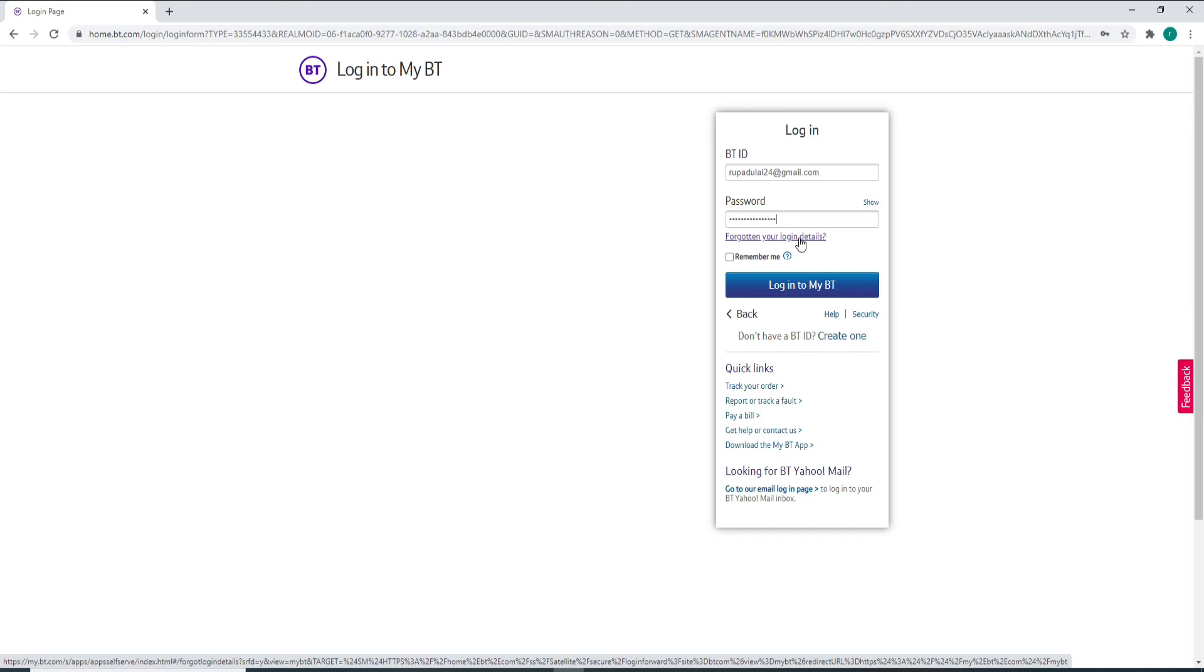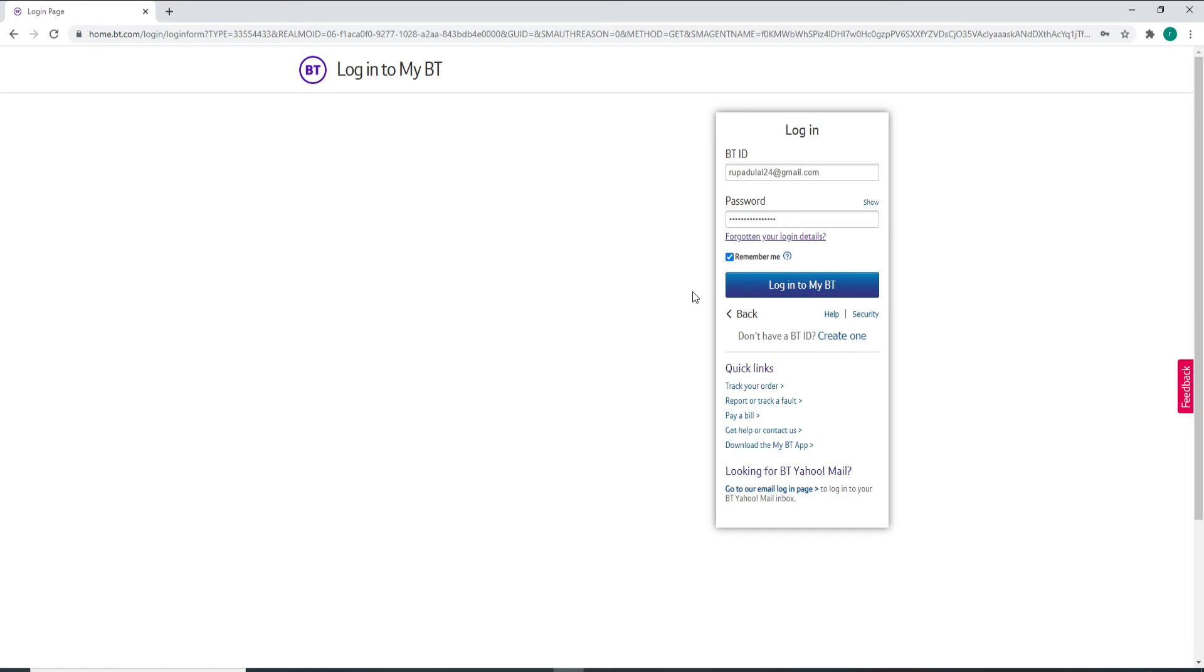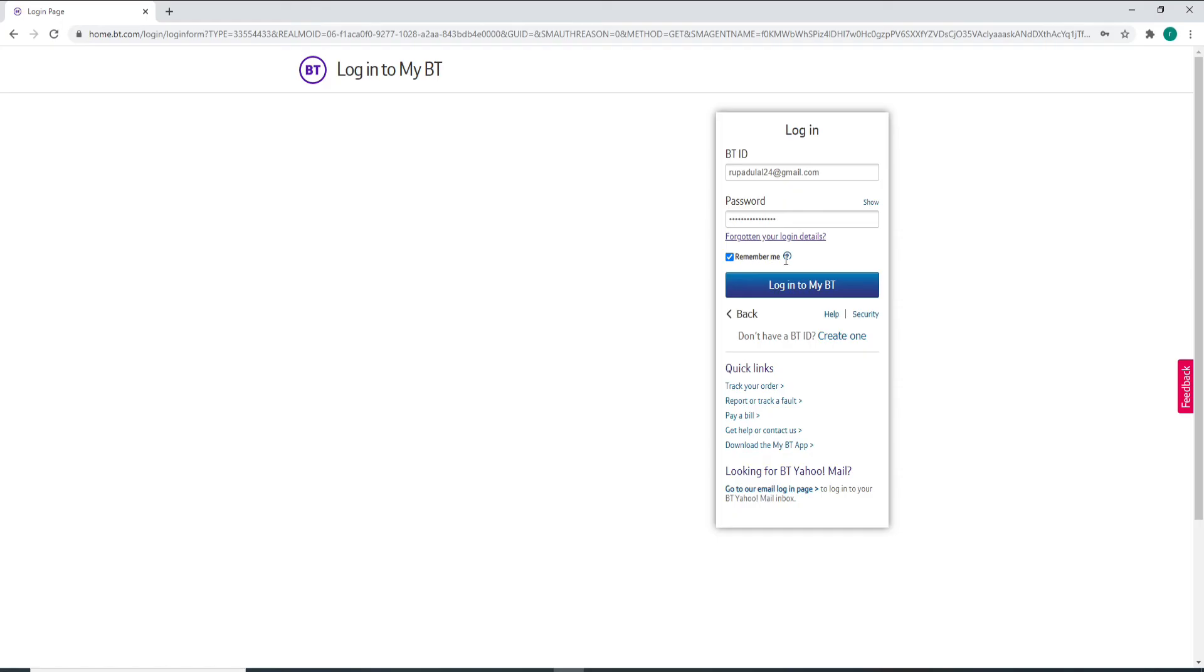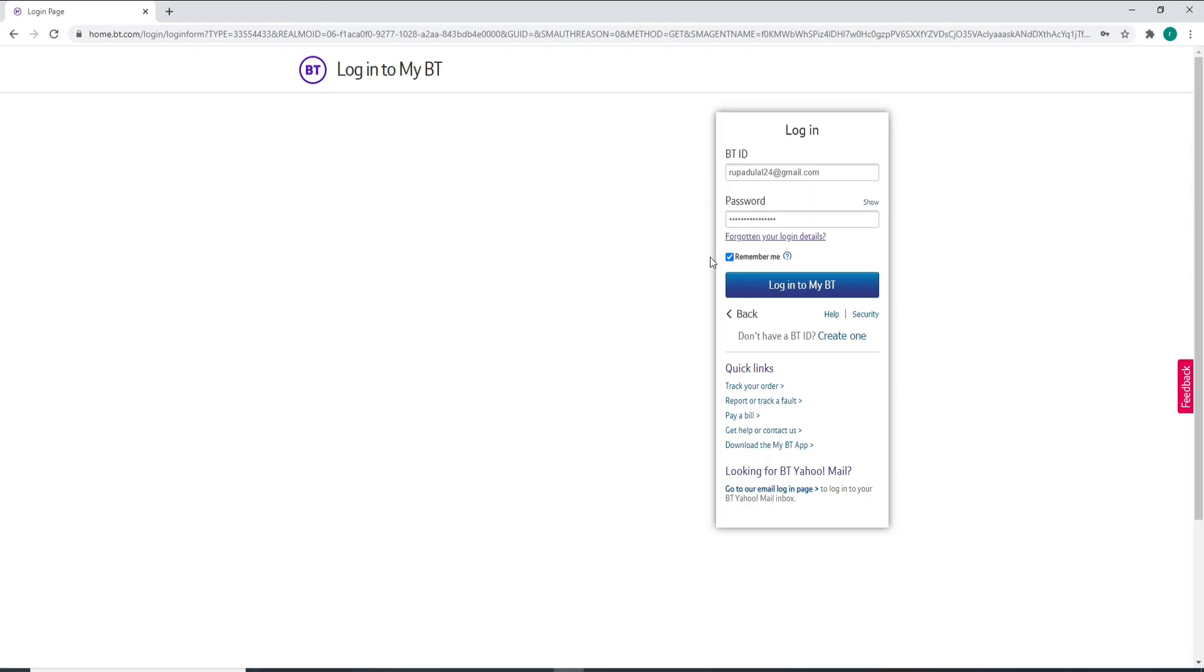If you want the system to remember you, check this box right here that says Remember Me. After you're done, click on Login to My BT. Doing this will take you to your account just in a minute.